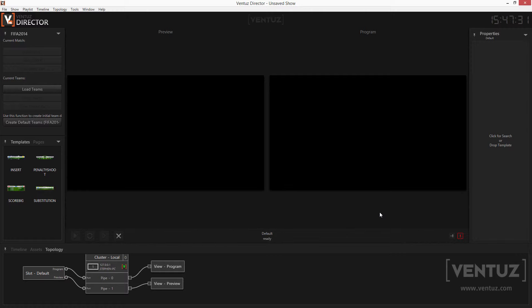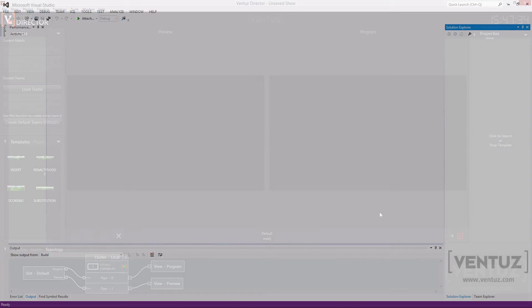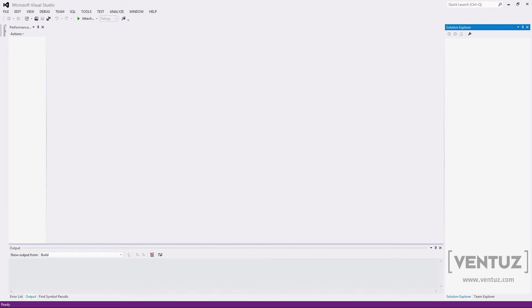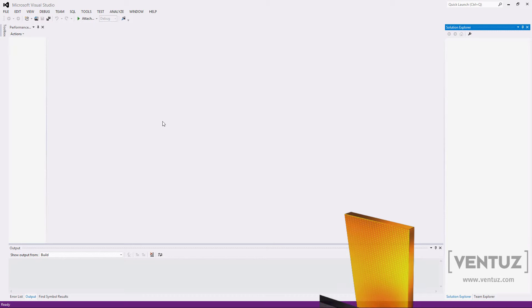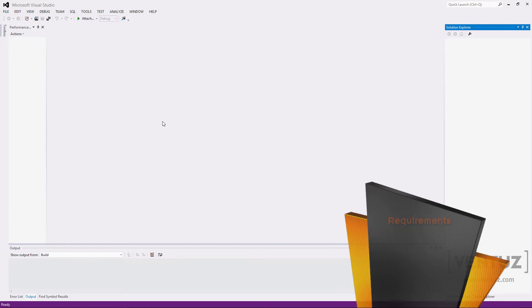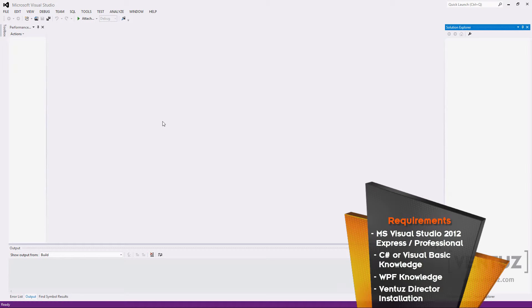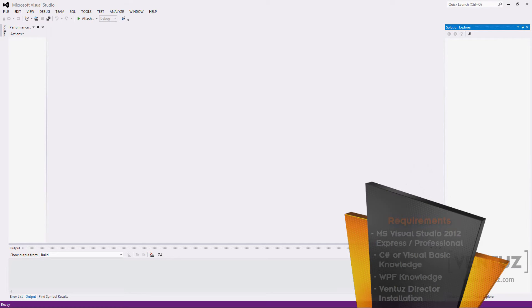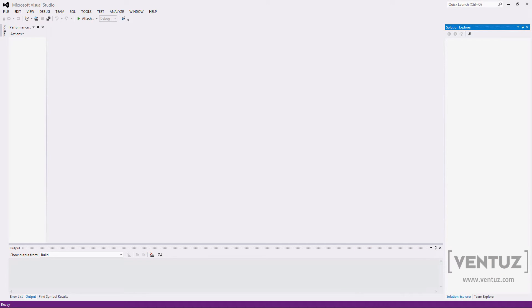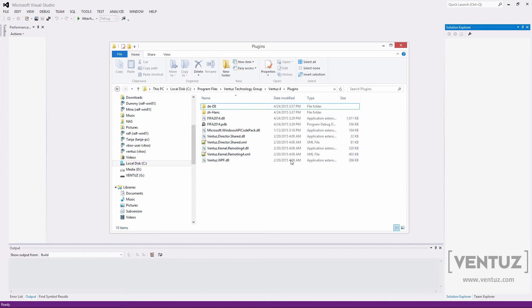Firstly we will have a look at the development environment. The main requirement is an installation of Microsoft Visual Studio 2012 Express or higher since the director SDK is built against the .NET version 4.5. We recommend to use a professional version of the Visual Studio since you can then use a project template we provide for the development of director plugins. You should also have some basic knowledge of C-Sharp or Visual Basic and an idea of the Windows Presentation Foundation Framework.